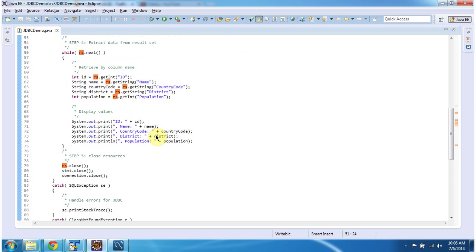I am getting each row and each column value and displaying them one by one.